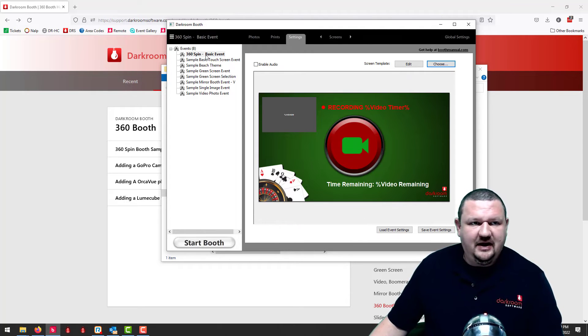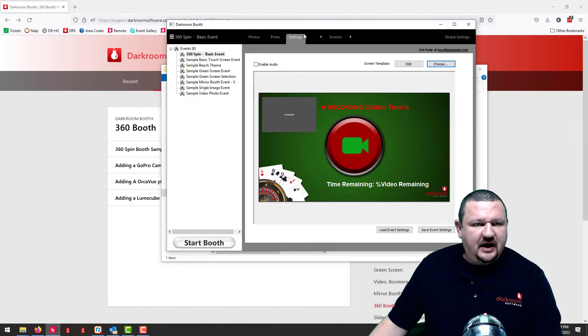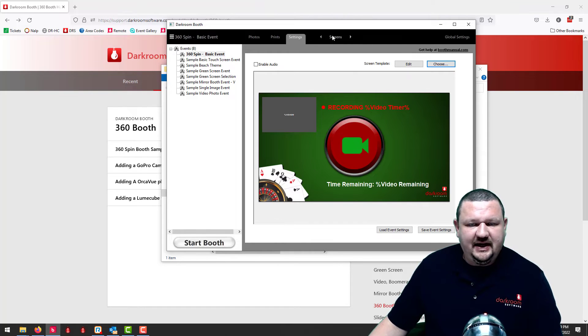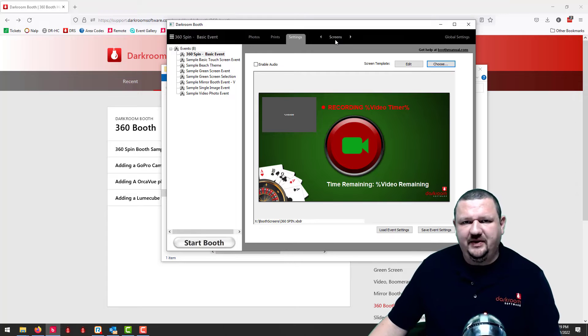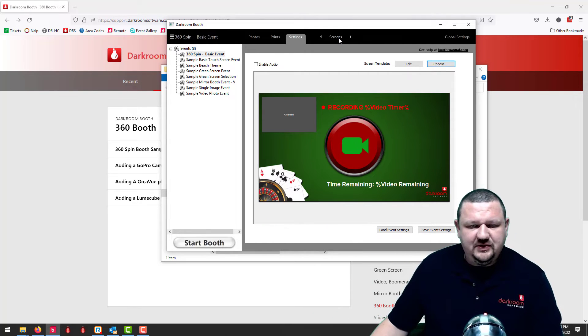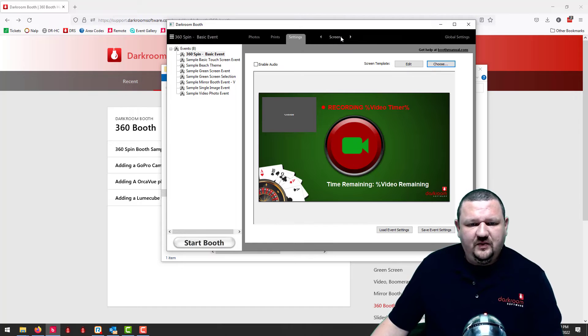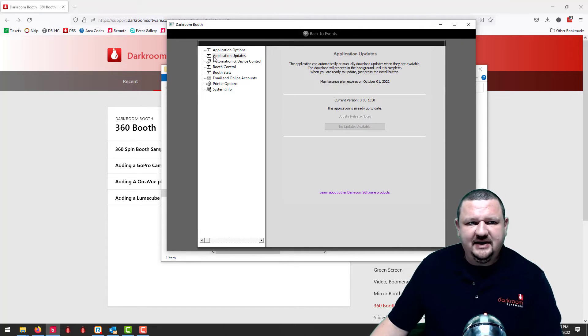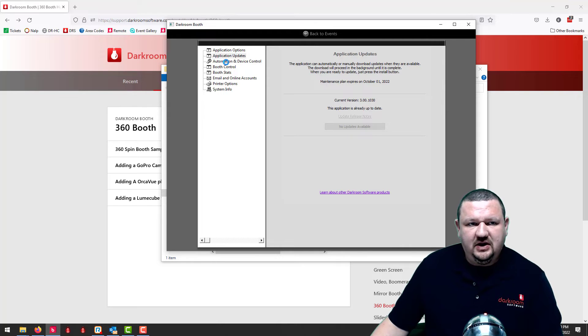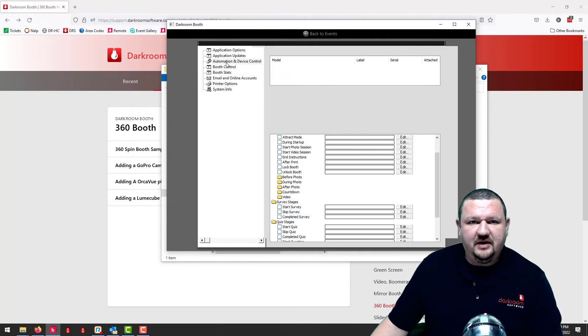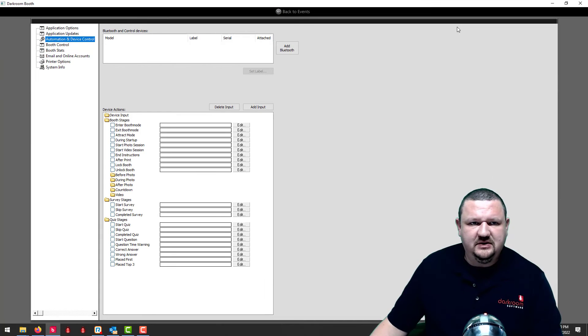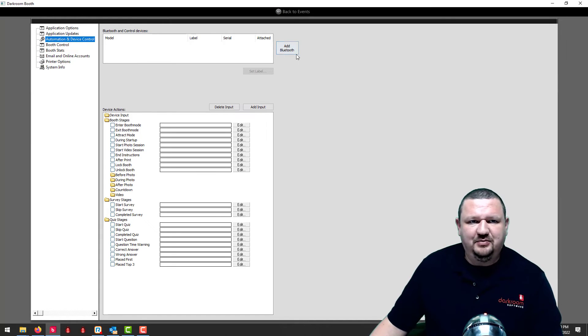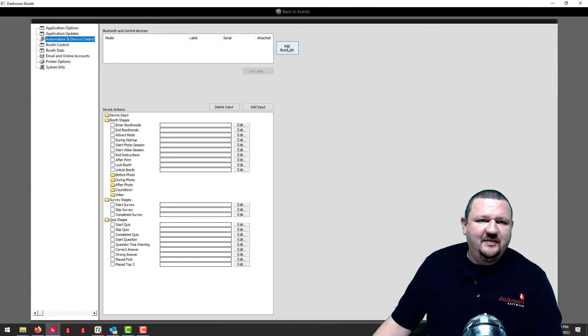So let's look at these options. And once again I can't really demo it because I don't actually have the hardware to connect via Bluetooth, but soon we will have a video on how to do that. But in global settings under automation device control you have add Bluetooth. My screen was a little bit small, kind of hard to see.